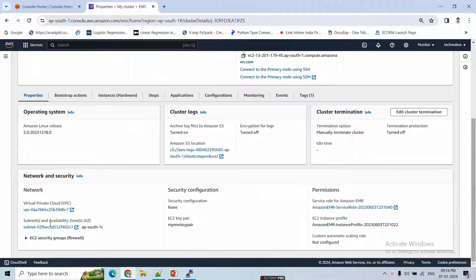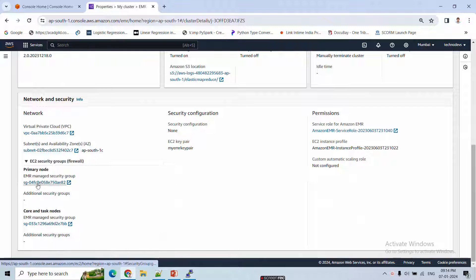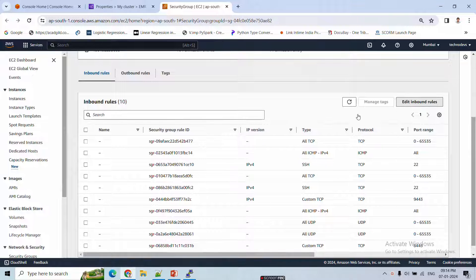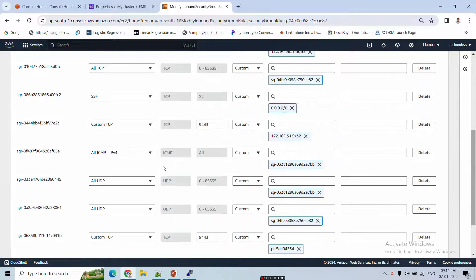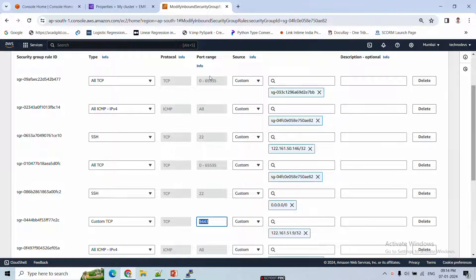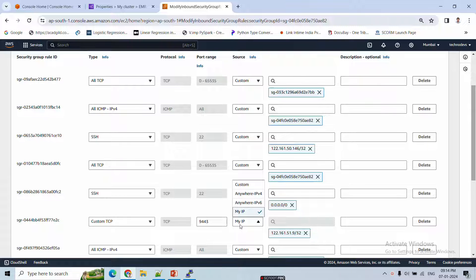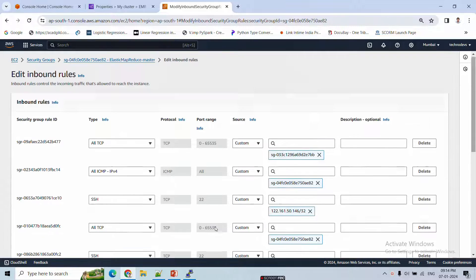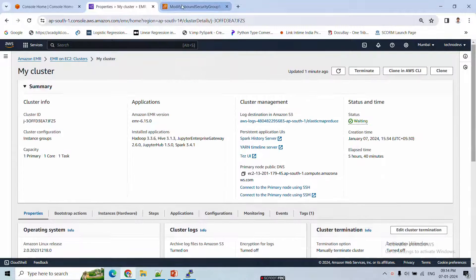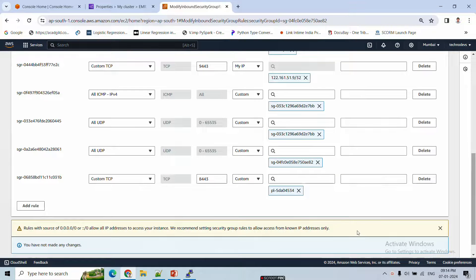To allow traffic to JupyterHub, go to the EC2 security group for the primary node and open port 9443. You can see here port range 9443 is configured. I've opened it for my specific IP address — if you want to allow access from anywhere you can select that option, otherwise enter your system's IP. This security group opens port 9443 for your EMR cluster primary node.